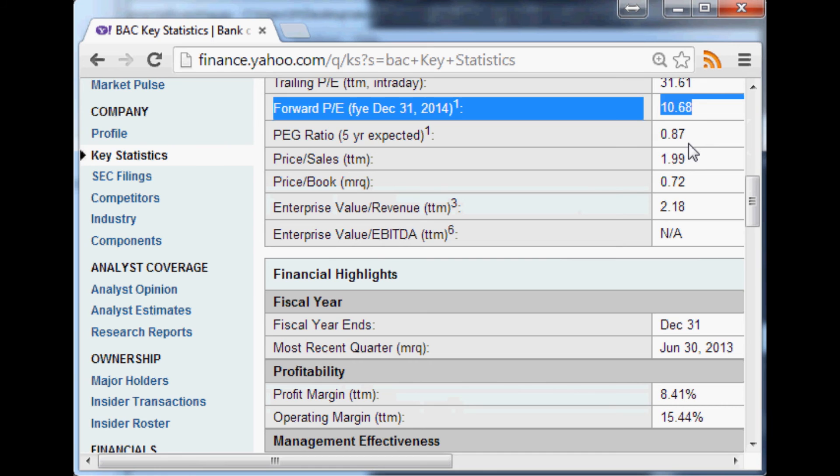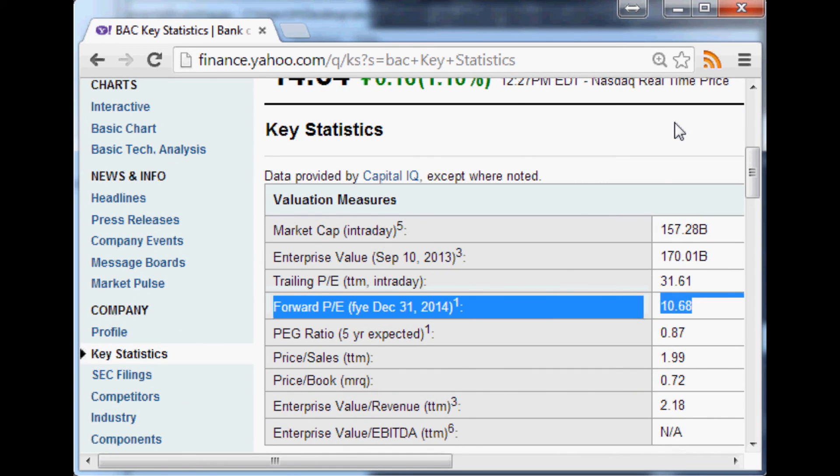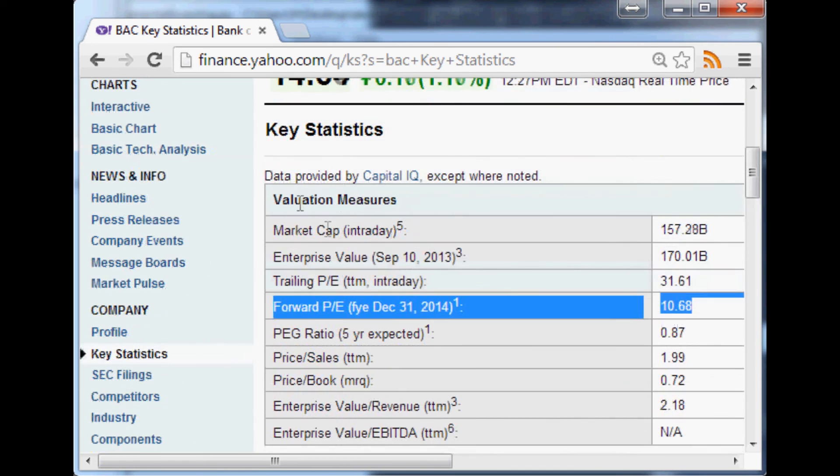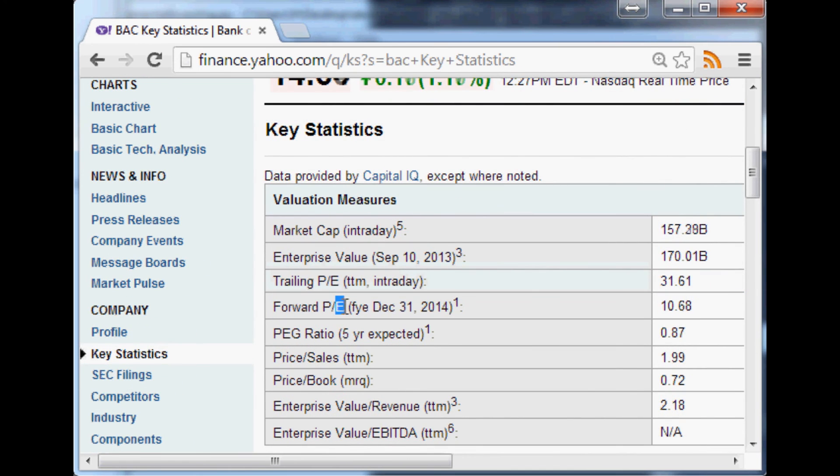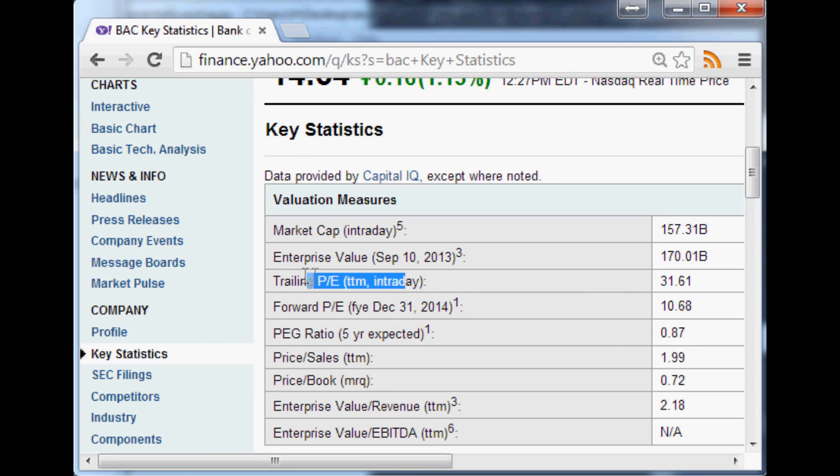Generally what you want to look for is something with a decently low PE ratio. Bank of America actually with 10.6—I think normally the number you're looking for is about 15, something that's trading at 15 times their earnings. Because basically this is price to earnings right, so what are their earnings.